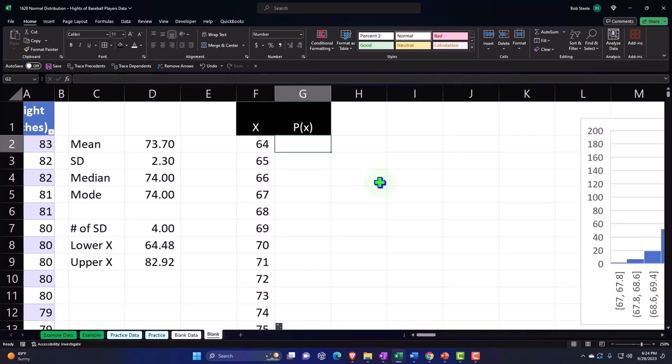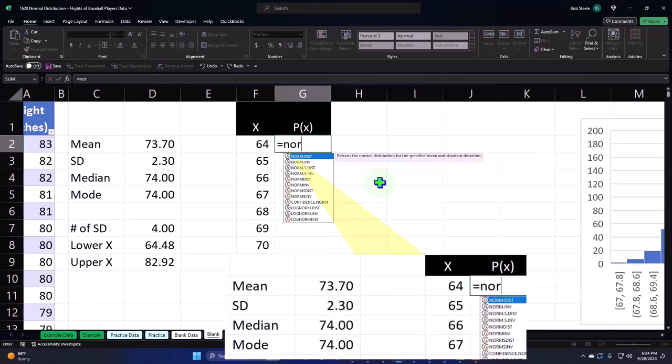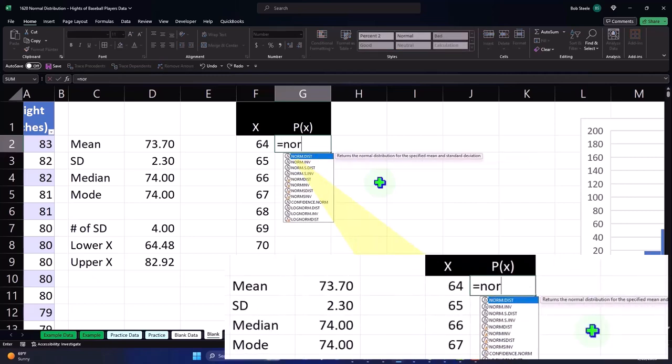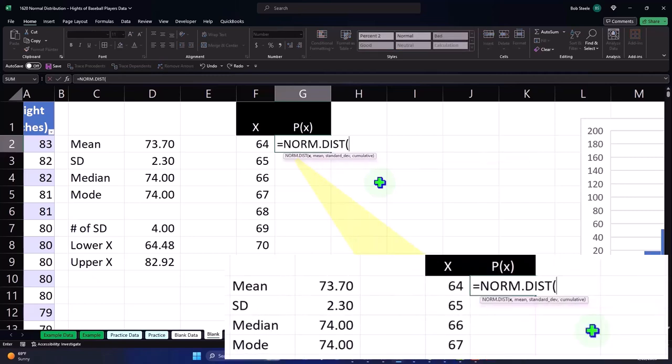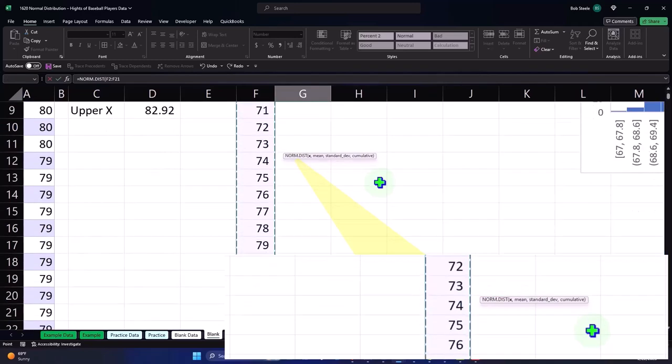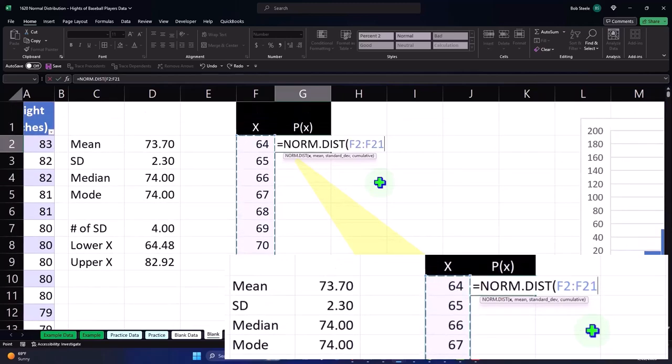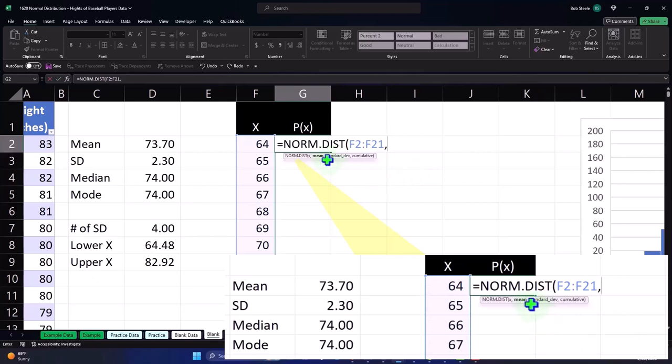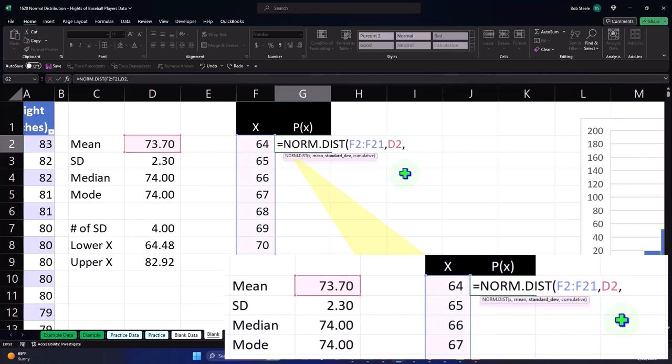Now we're going to use NORM.DIST. This time I'm going to do the spill array. If I take this x and say Control+Shift+Down, picking up all the data, Control+Backspace back up to the top, I have an array of all my x values. The mean is going to be here, and the standard deviation is 2.3.